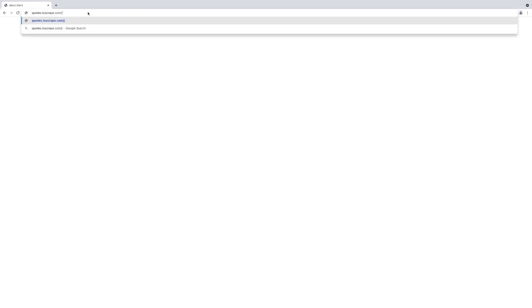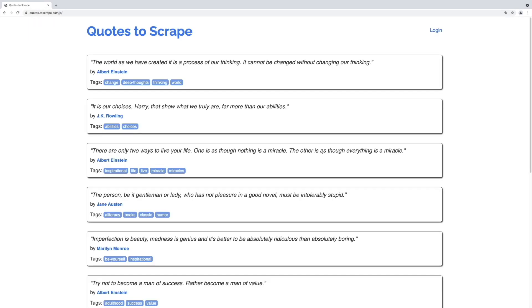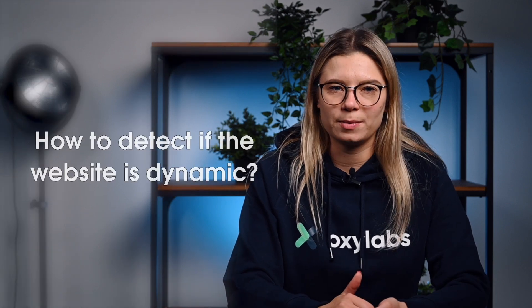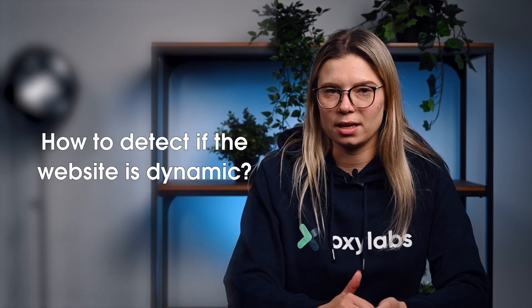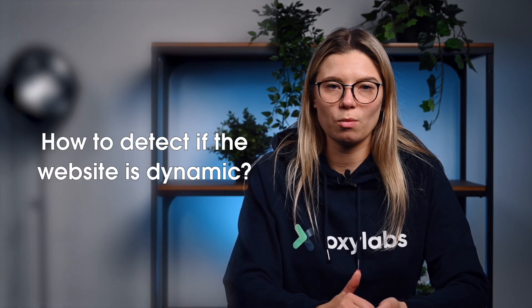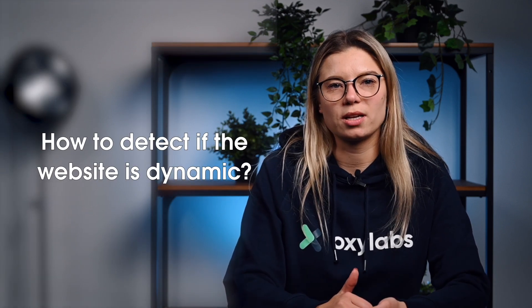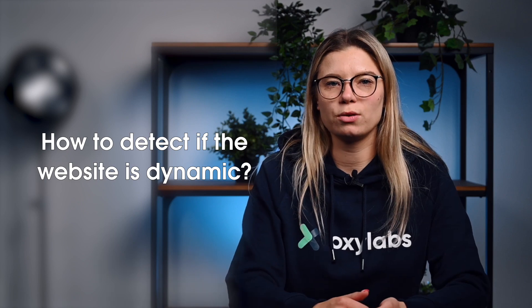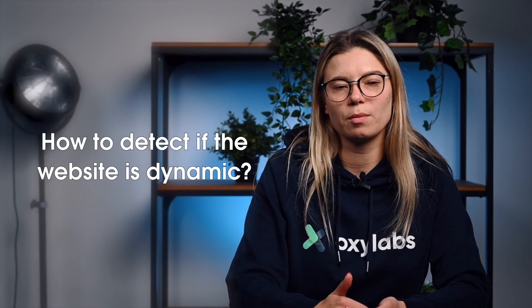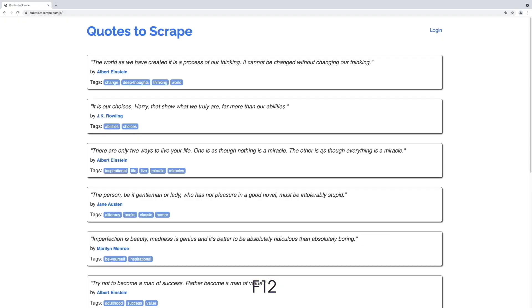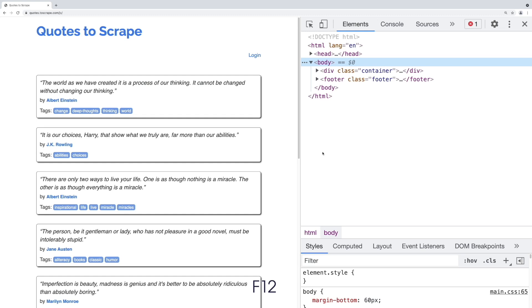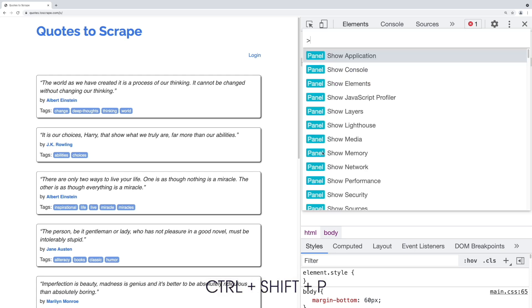In this case, we chose quotes.toscrape.com. The easiest way to determine if a website is dynamic is by using Chrome or Edge, because both browsers use Chromium under the hood. You should open developer tools by pressing the F12 key. Ensure that the focus is on developer tools and press Ctrl plus Shift plus P to open the command menu.